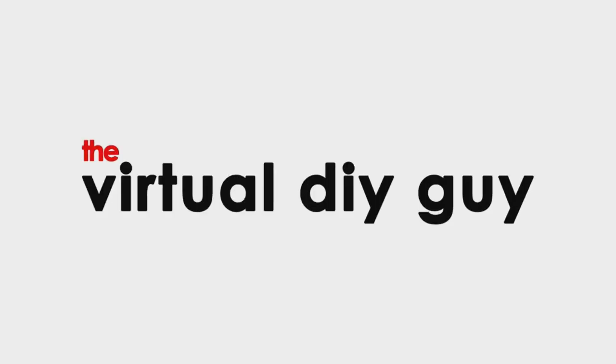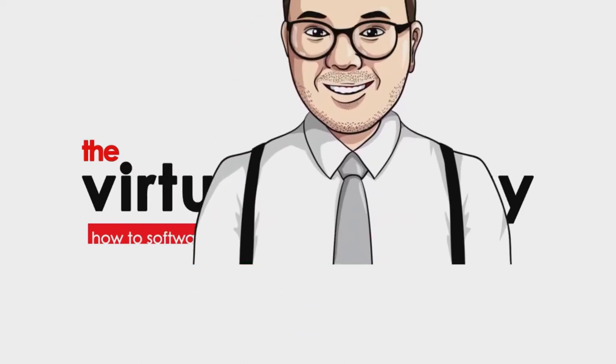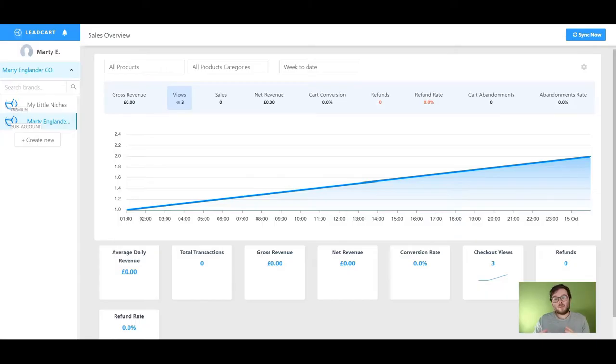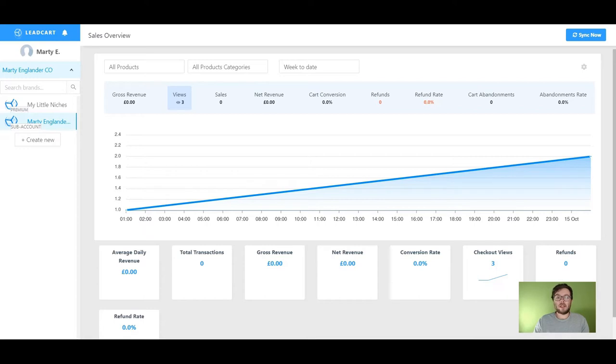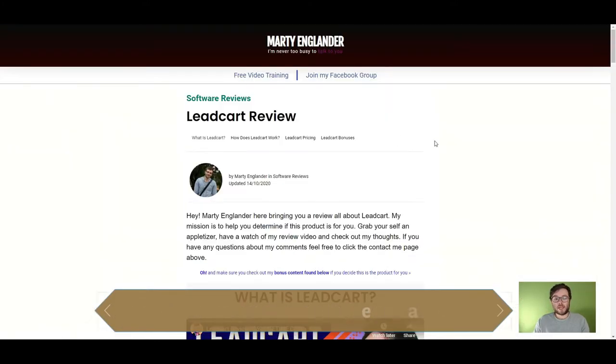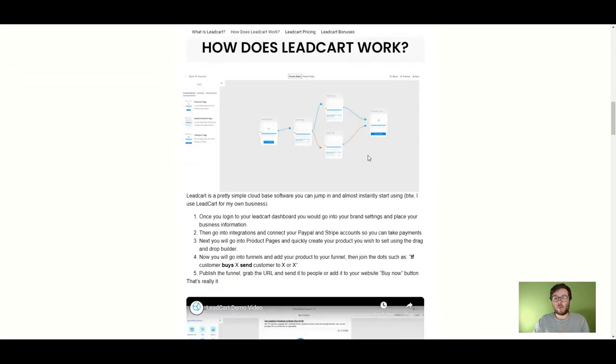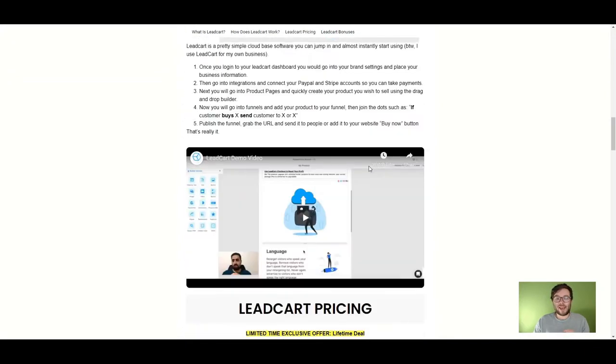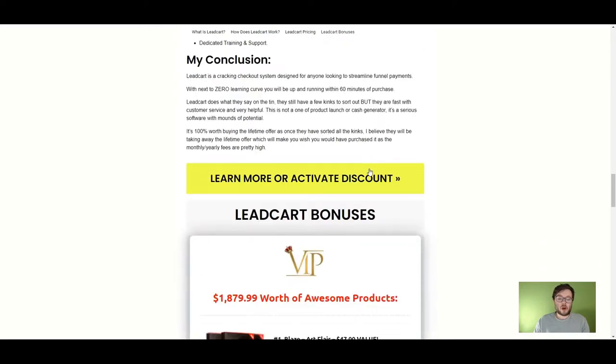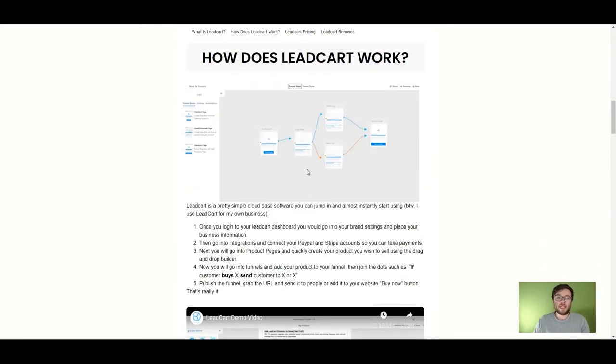Hey, it's Marty from martyengland.com and in today's video, I'm going to show you how you can set up a shopping cart using Leadcart. Welcome back, and for those of you who don't know what Leadcart is, I do have a full Leadcart review video which you can find in the description. You can also find a full-blown blog and video demonstration with the lifetime offer for Leadcart on my website.